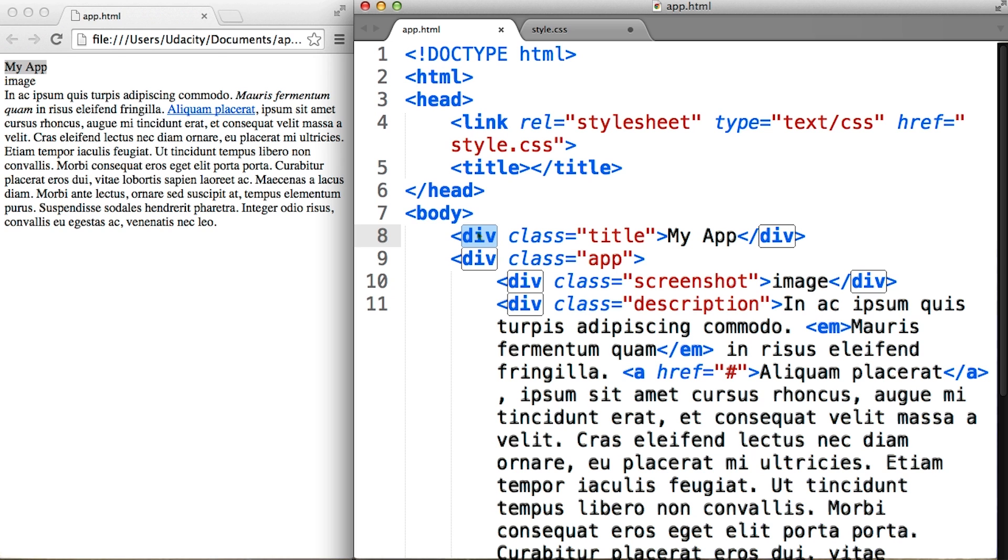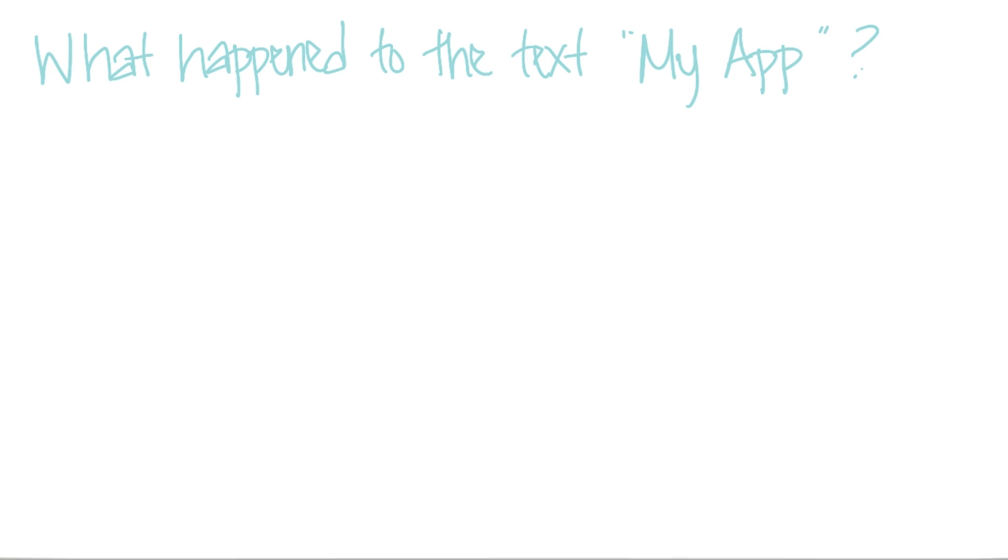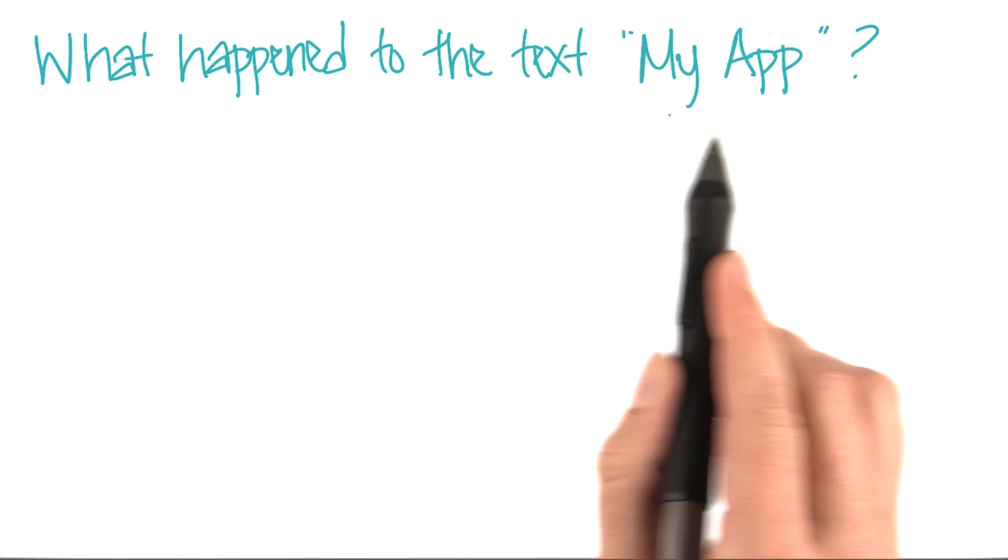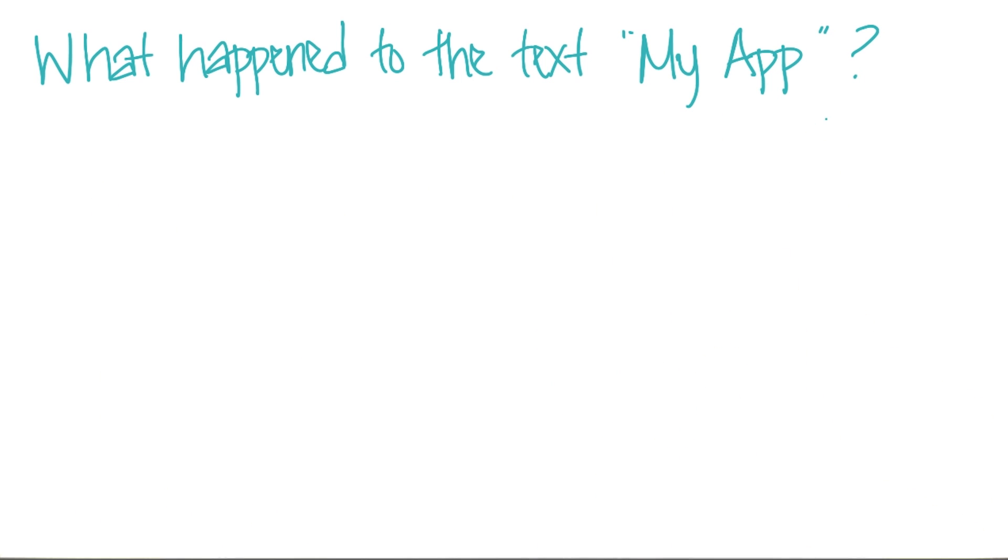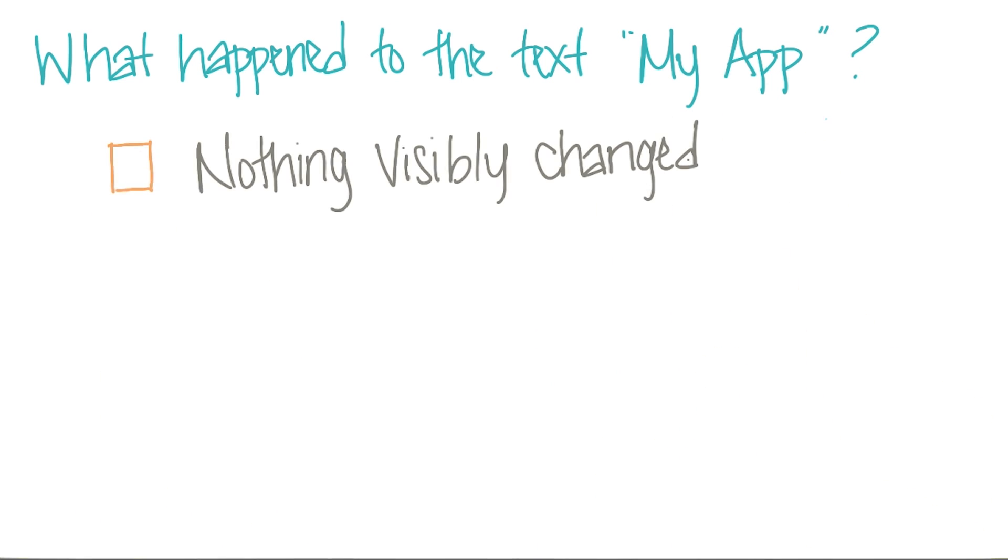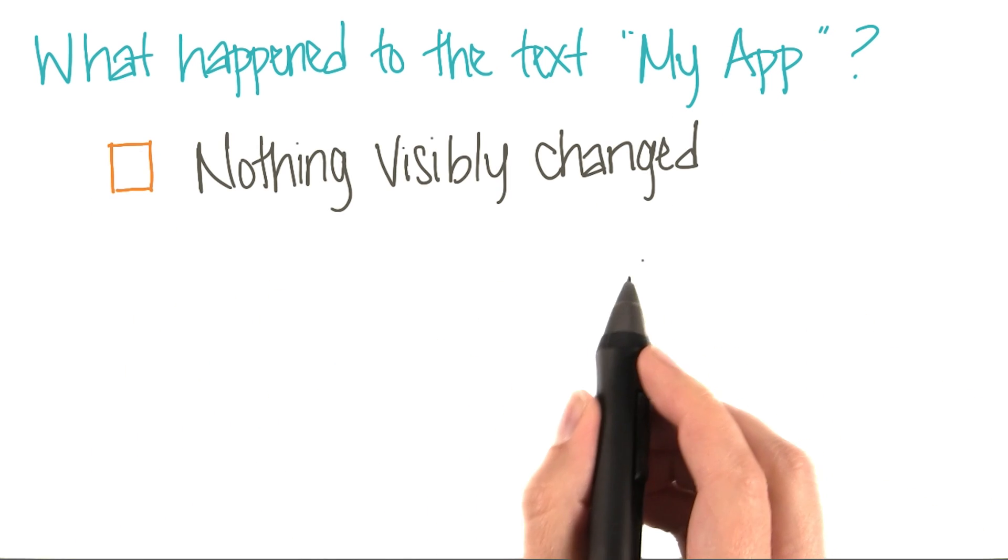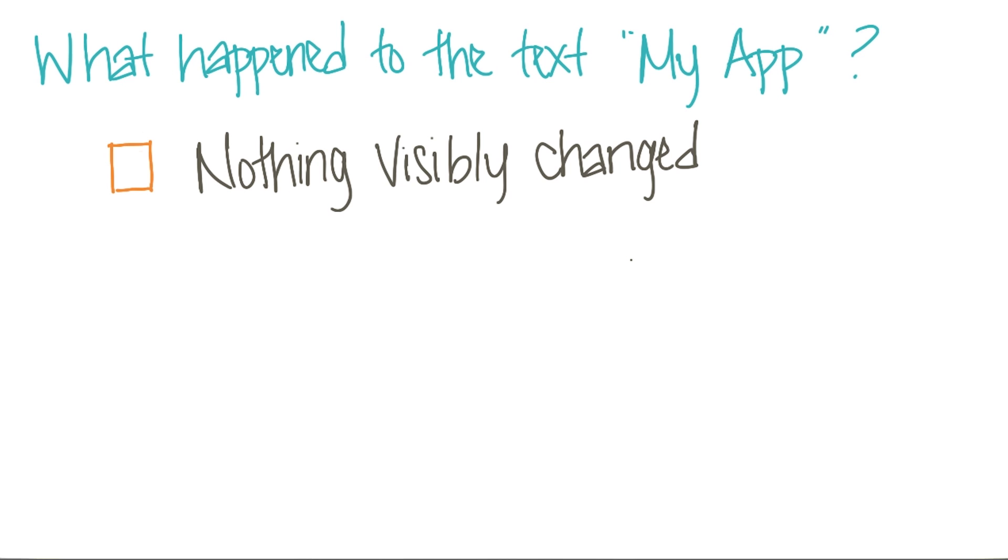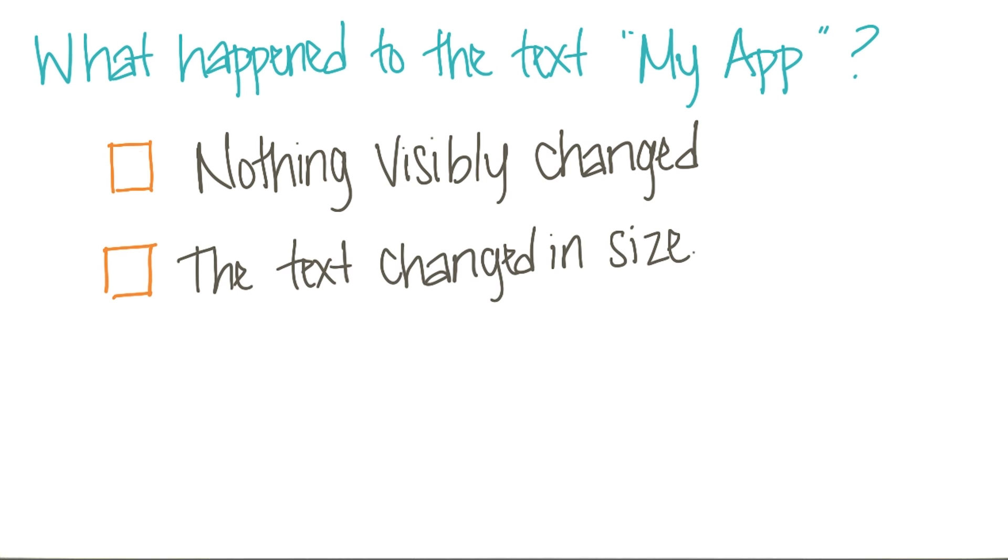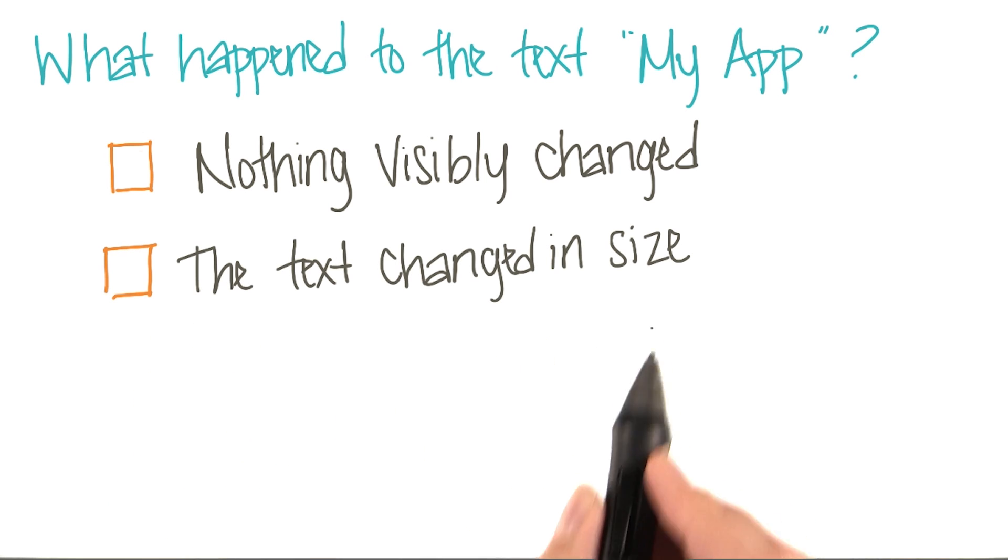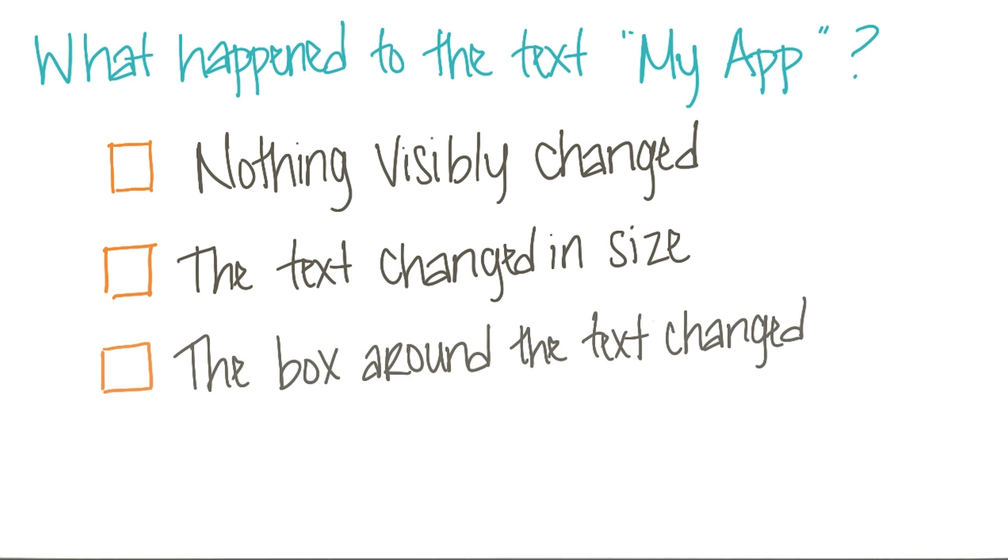Go ahead and do so, and then refresh your browser and tell me what happened. What did happen to the text my app? Did nothing visibly change? Or did the text change in size? Or did the box around the text change? Be sure to select any and all that apply.